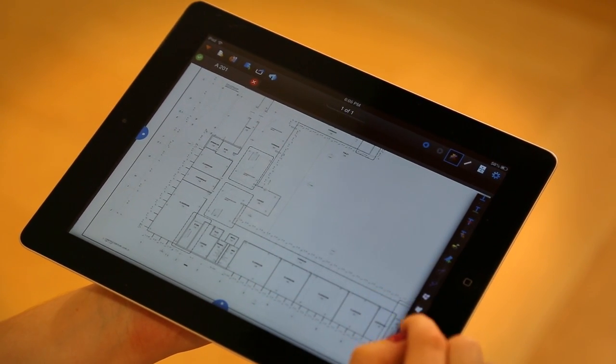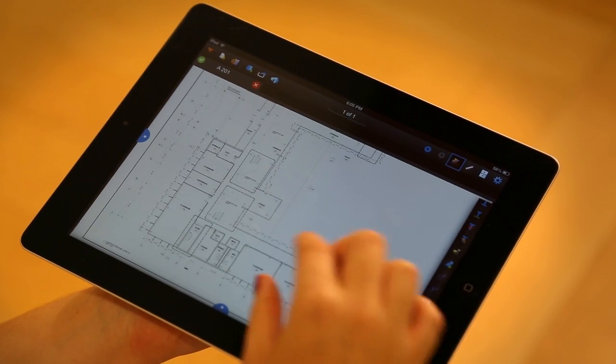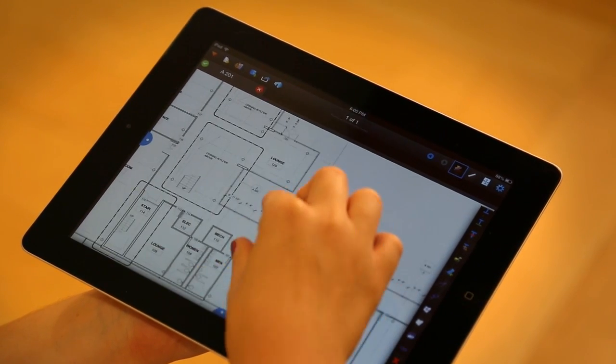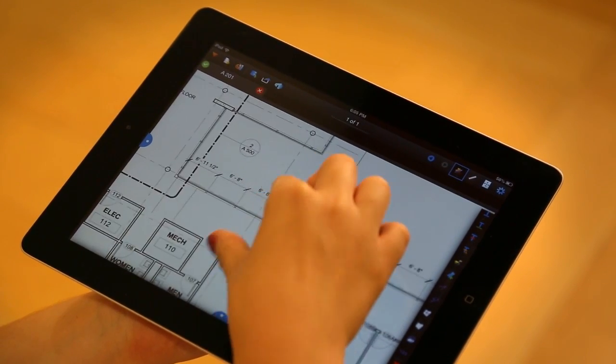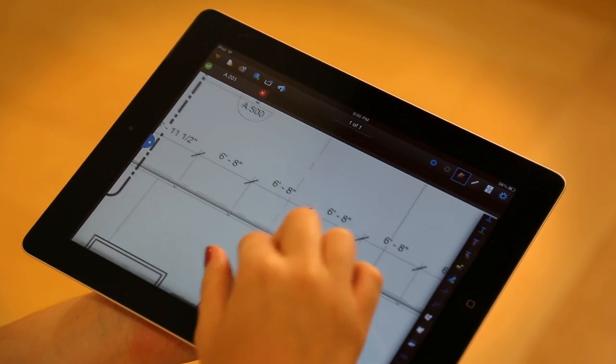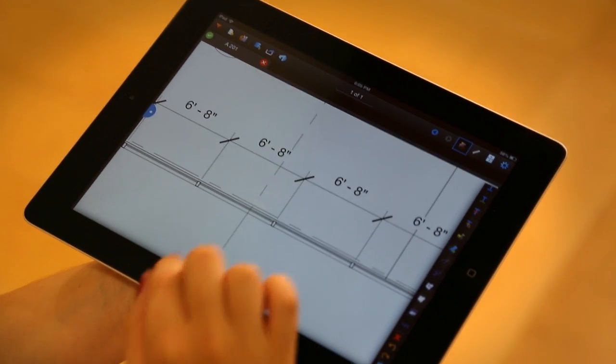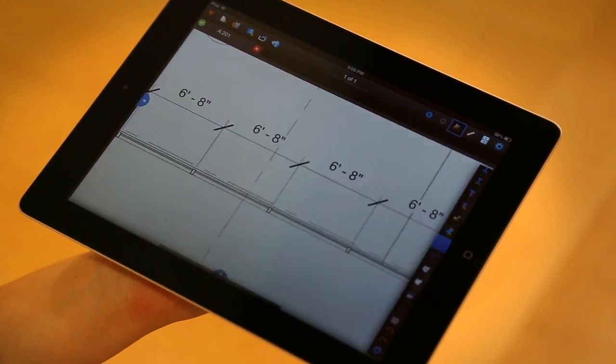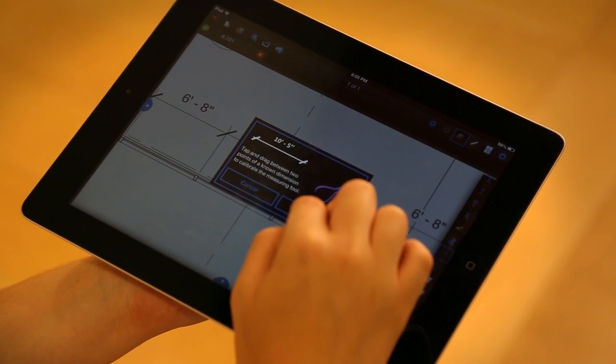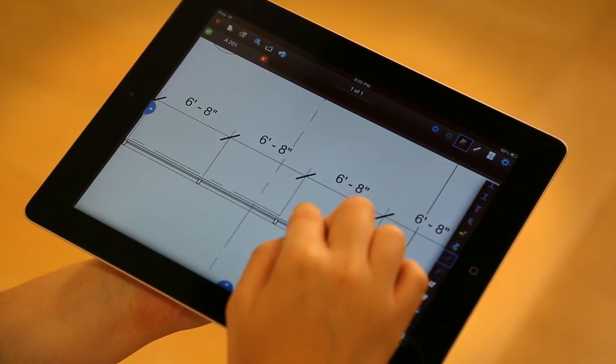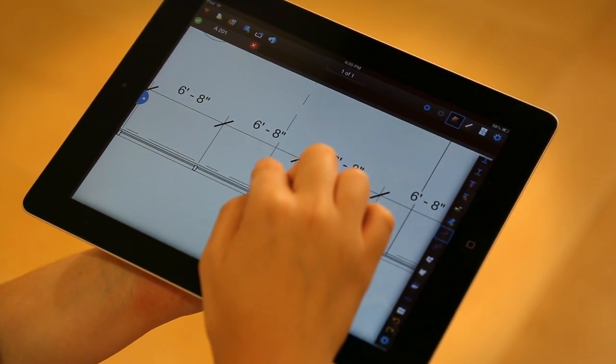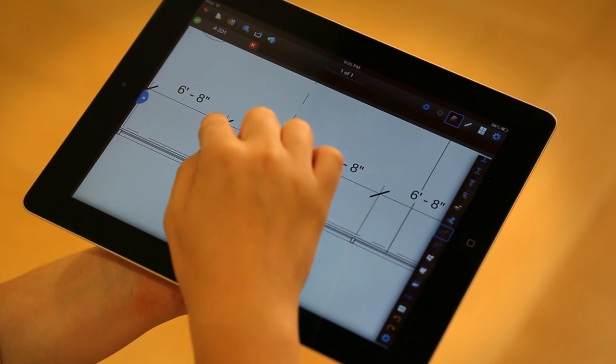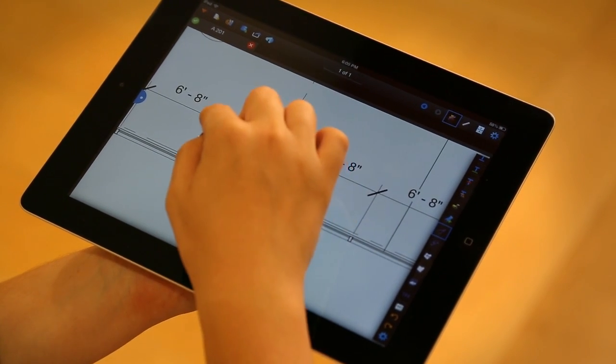But don't worry, it's very painless. I'm going to go ahead and zoom into this region where there's a known dimension that I want to use. When I select the calibration tool, it's going to give me some instructions. Essentially, what it's telling me is that I can either tap two places or tap and drag. I like to tap.